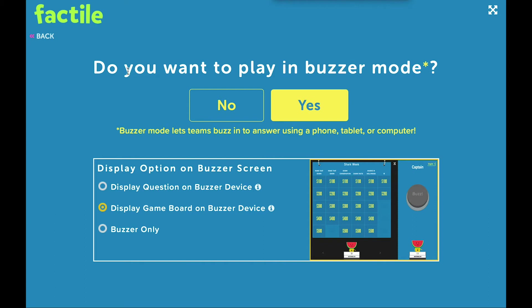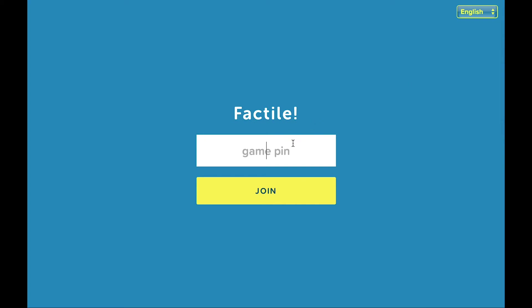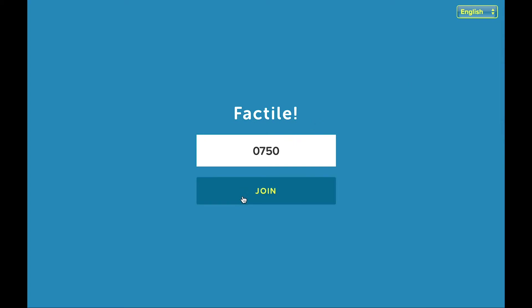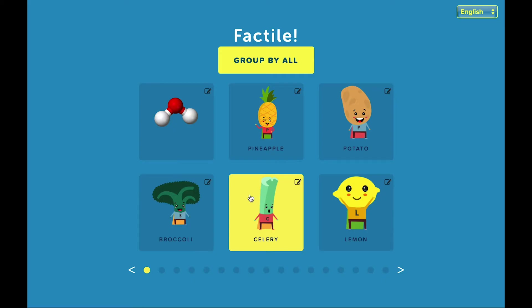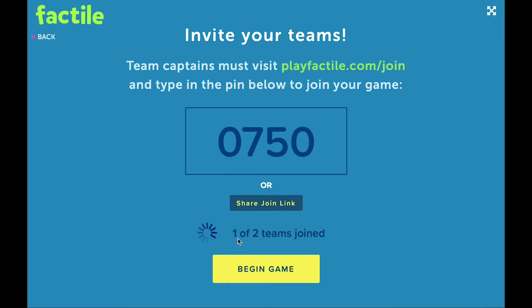Buzzer Mode can be used both in person or remotely. When you launch your game for play, you'll be asked if you want to play in Buzzer Mode. Select Yes and direct your players to playfactile.com/join. Your students will use this pin to log into their game. They'll choose a mascot, and then their screen will look like this. Factile can support up to 50 teams in one game session, and each team can have any number of team members, so you can accommodate your entire class and more. Monitor how many teams have connected from this display. Once everyone is logged into the game, press Begin Game, and you're ready to play.